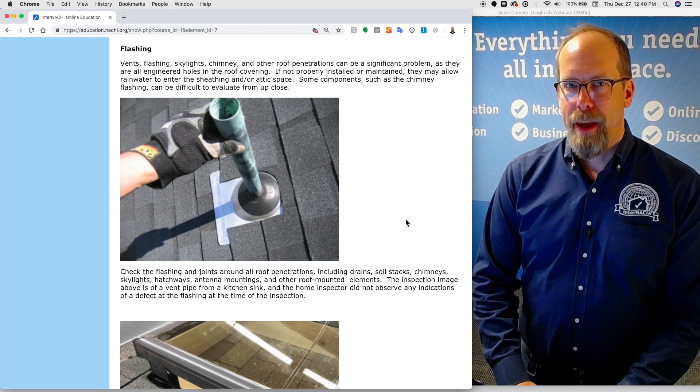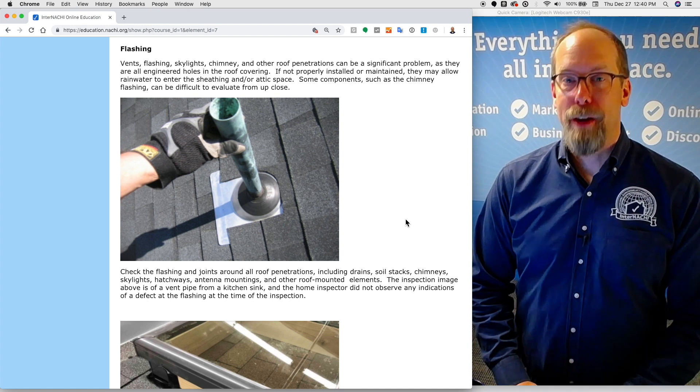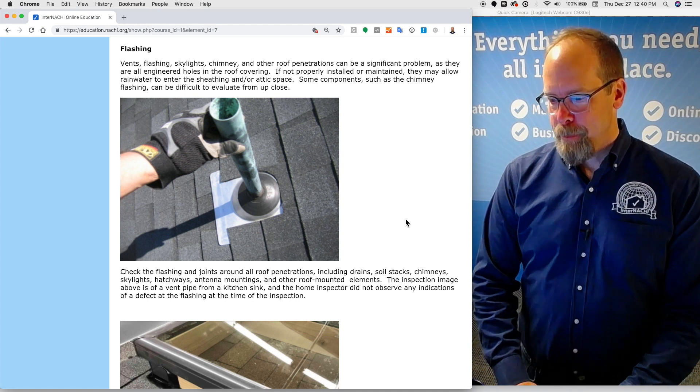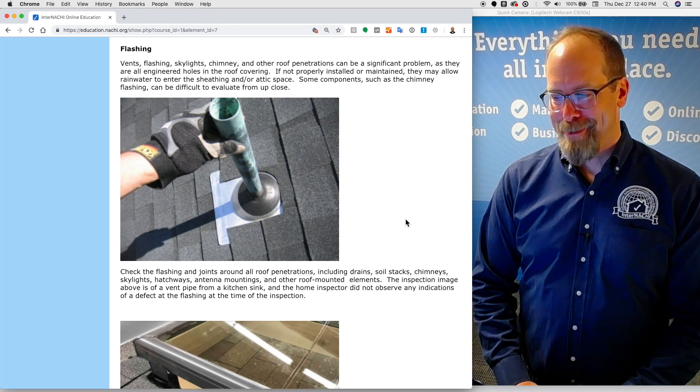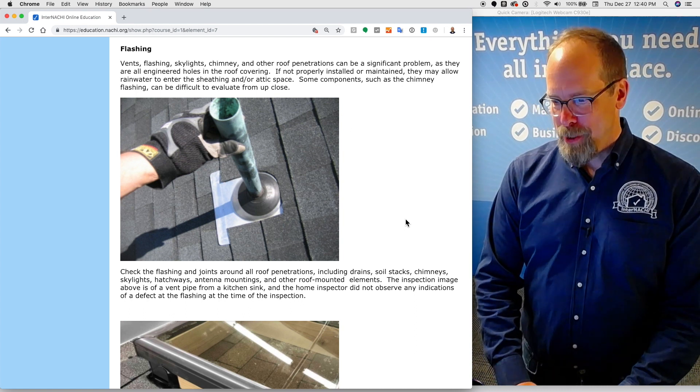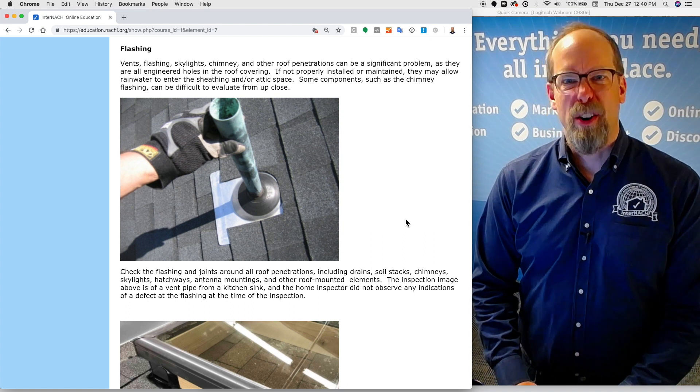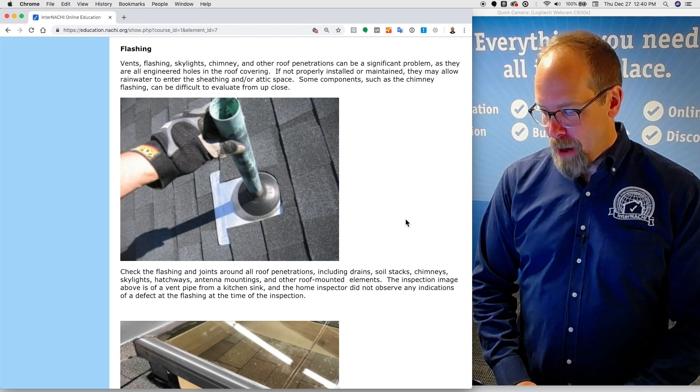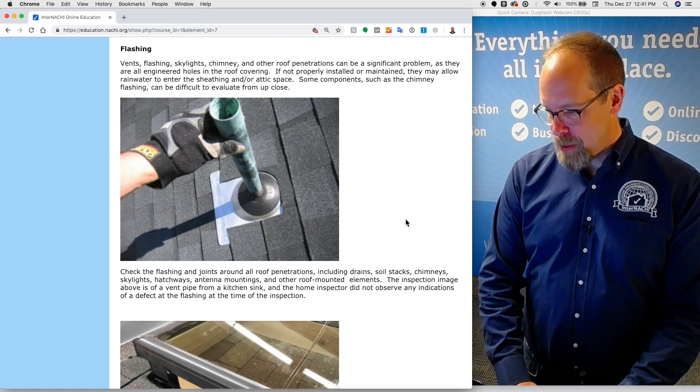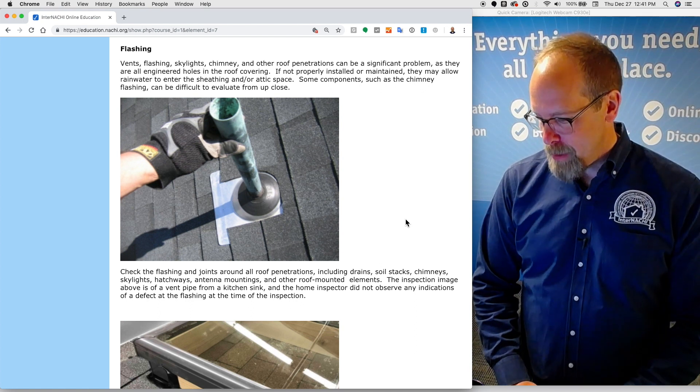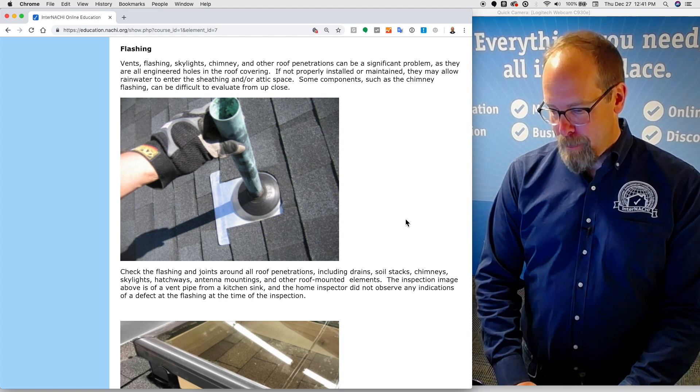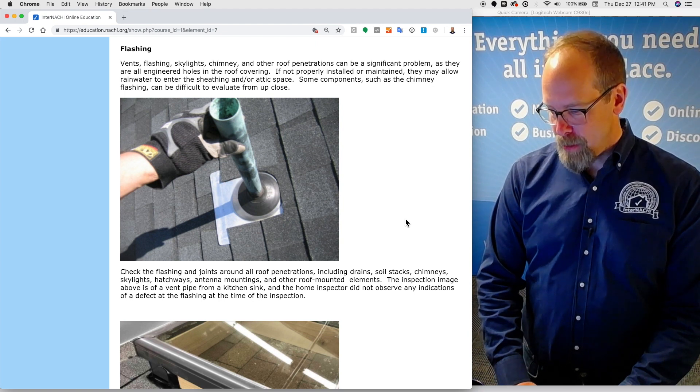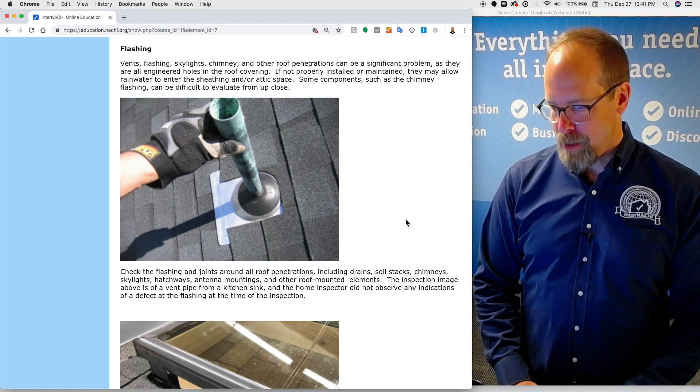Flashing. Vents, flashing, skylights, chimney, and other roof penetrations can be a significant problem because they are all engineered holes in the roof covering material. If not properly installed or maintained, they may allow rainwater to enter the sheathing and or attic space. Water intrusion. Check the flashing in the joints around all roof penetrations, including drains, soil stacks, chimneys, skylights, hatchways, antenna mountings, and other roof-mounted elements. This inspection image is of a vent pipe from a kitchen sink, and the home inspector did not observe any indications of a defect at the flashing at the time of the inspection.